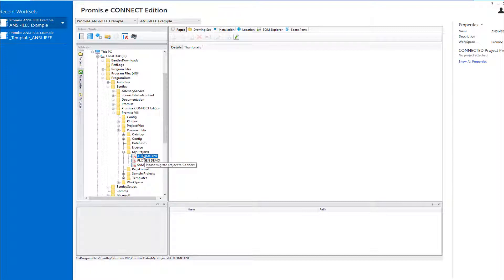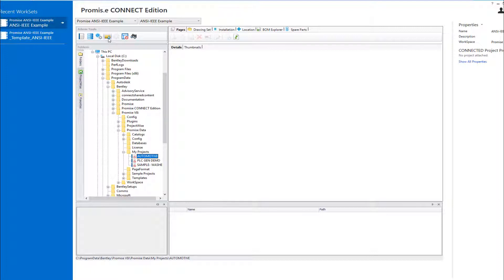A configuration assignment utility has been provided with the Connect Edition, making it fast and easy to associate your custom Connect configurations with your V8i projects. This tool is accessed from the Project Manager by selecting the Configuration Assignment Utility button.